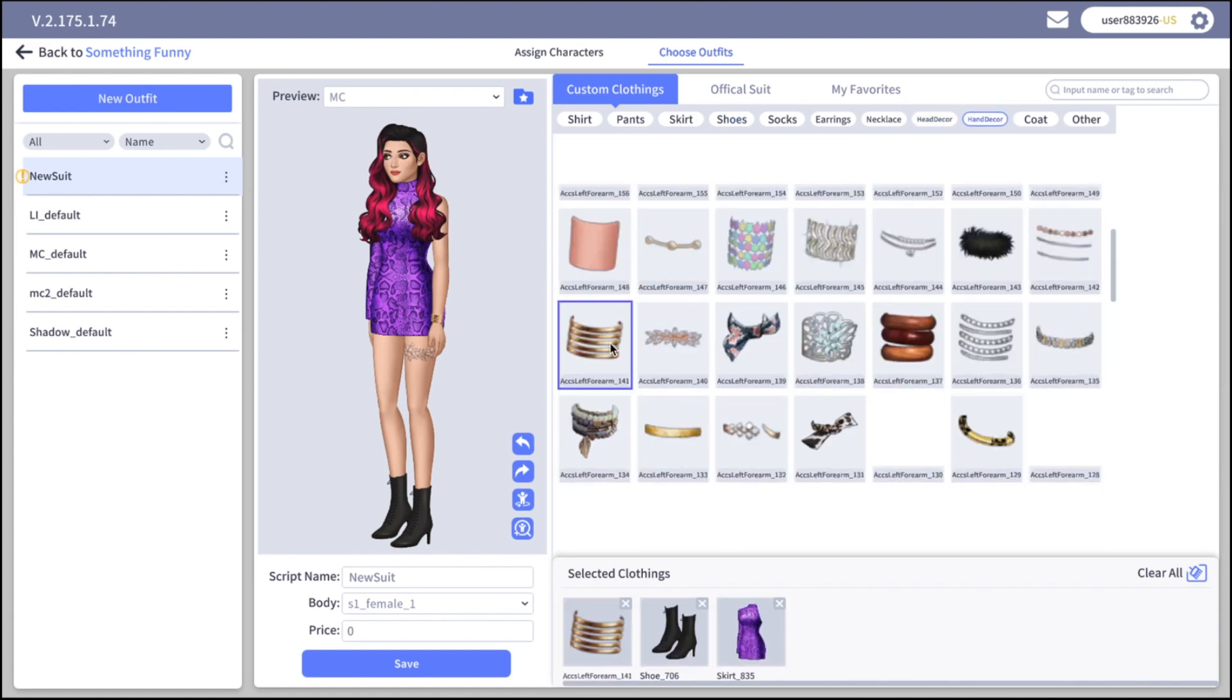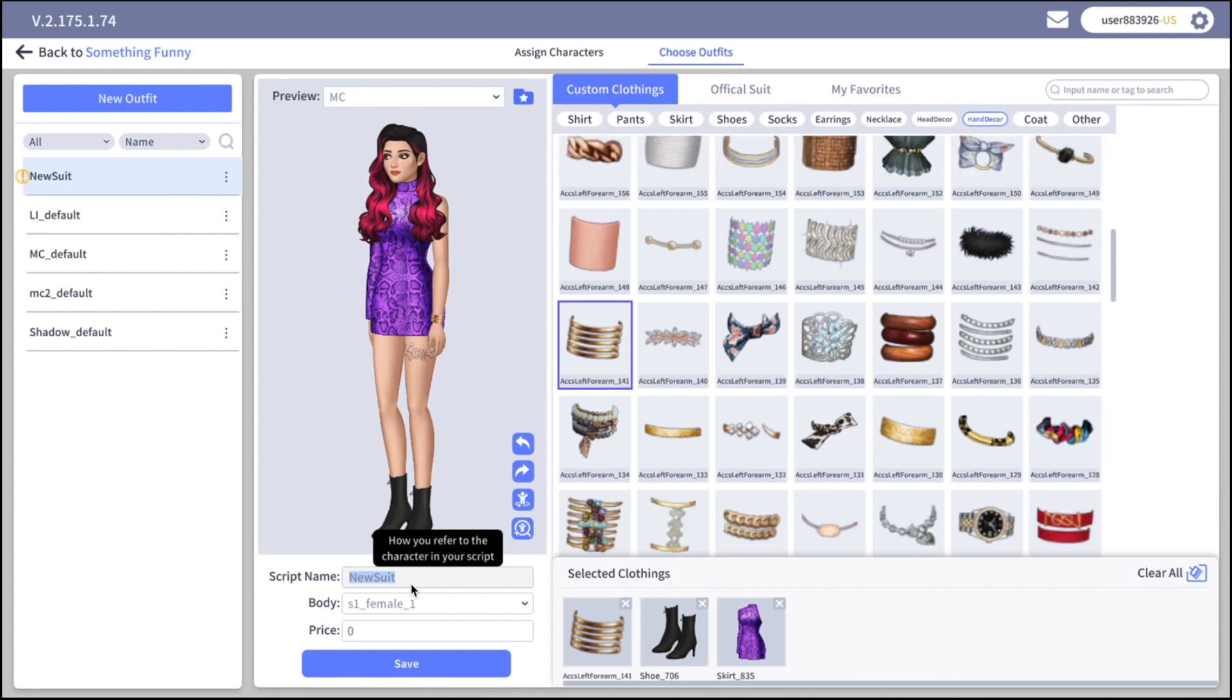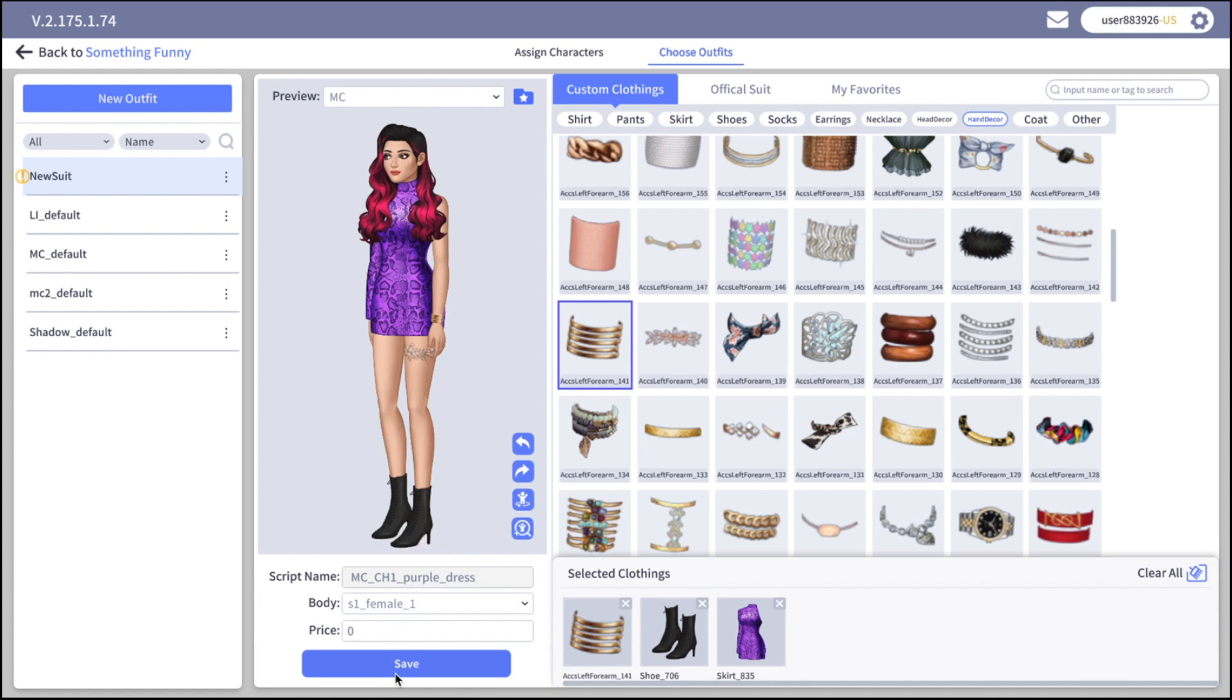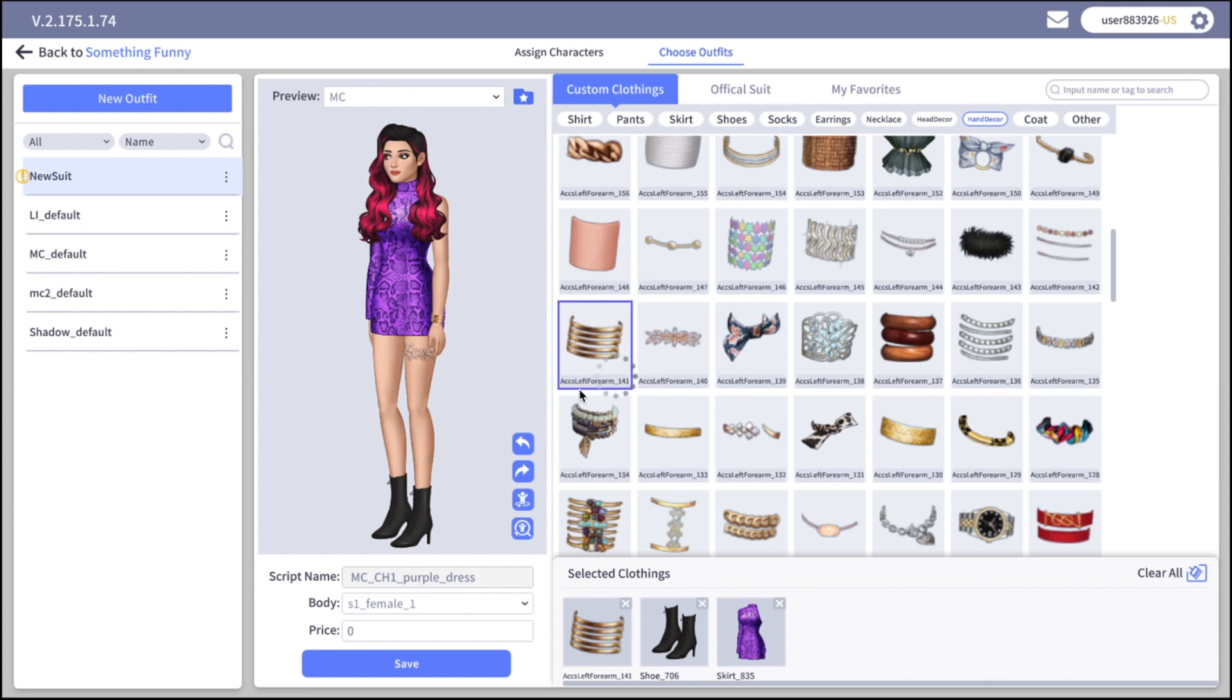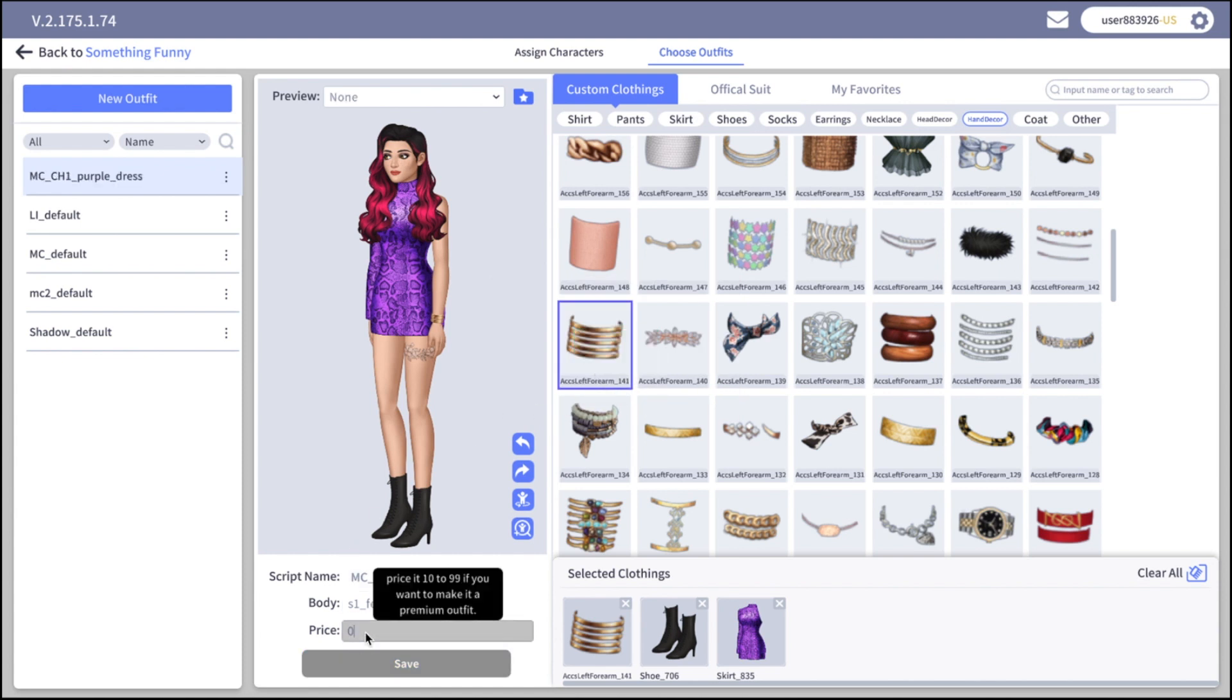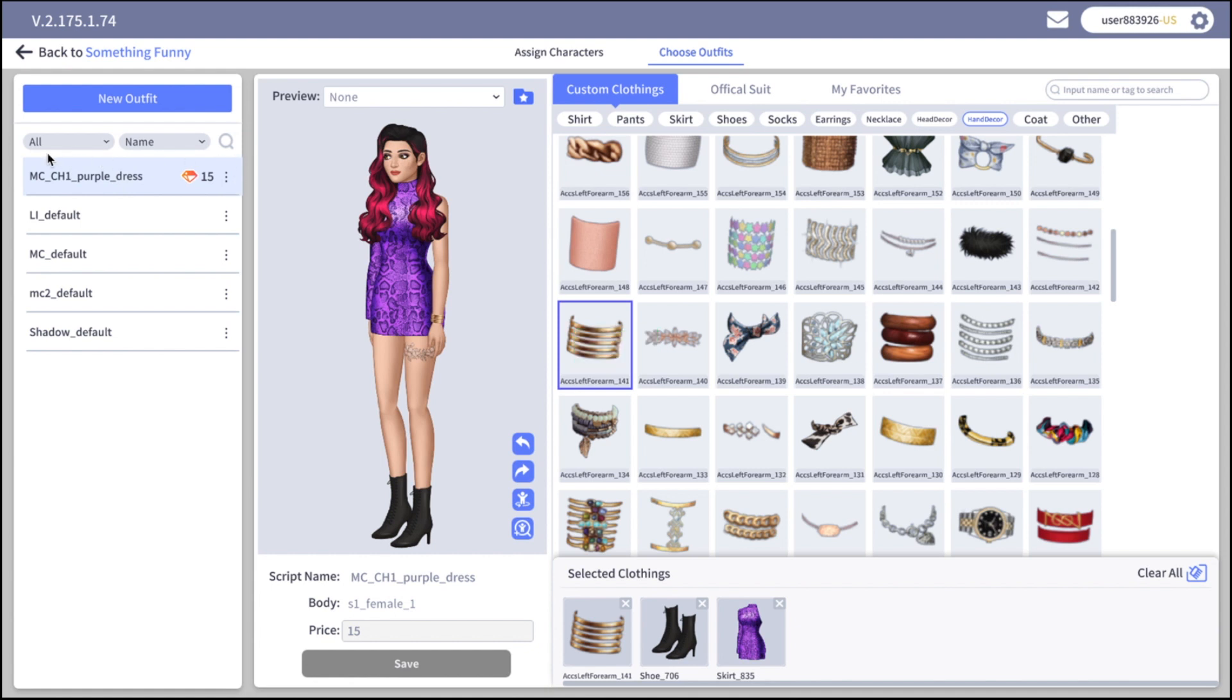Okay we created our outfit but before saving we should give it a name, script name. The reader on the app will not see this script name. This script name is purely for your usage inside the script. I personally prefer to name outfits with the character names, then chapter I use it in, and then the short description of the dress. If you want to make a premium outfit you can put the price to outfit here. Let's say 15 and save. Now in the list you will see this outfit with the gem price next to it. You can change the price anytime you want.